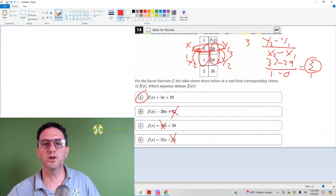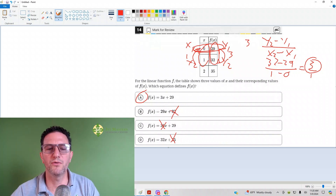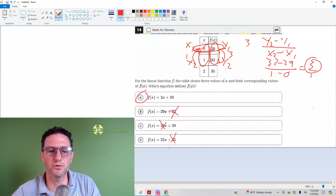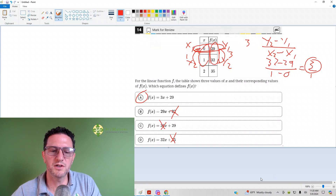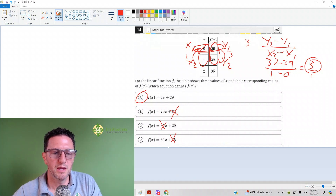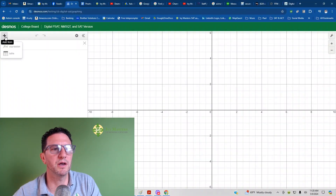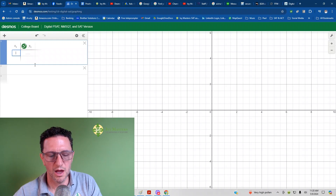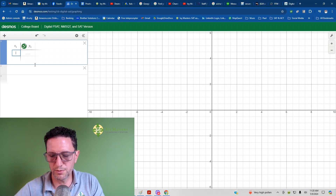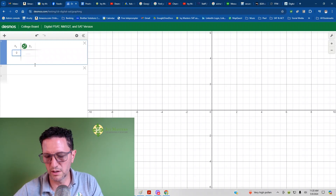Alternatively, what you could do is a regression in Desmos. This is good for you to know even if you don't do it for this question. When you head over to Desmos to do a regression, you hit the plus in the upper left, then hit the table, and then all you have to do is put two coordinates in.